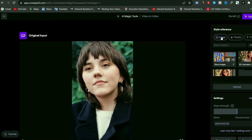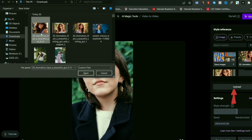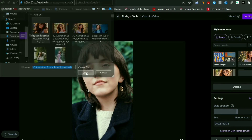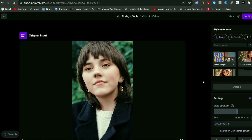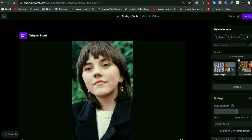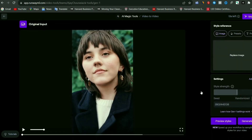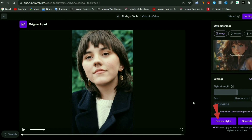Now let's convert this into animation. On the right side you can see we have a few options to upload our images. We have some presets and prompts, but for now we will upload our own image generated from Leonardo AI. Simply upload the image we just created — our image is now uploaded. Select your image and it will be set as your input style. To get an idea of how your video will look, simply click on 'Preview Style' and it will provide a few images showing how your video will look.